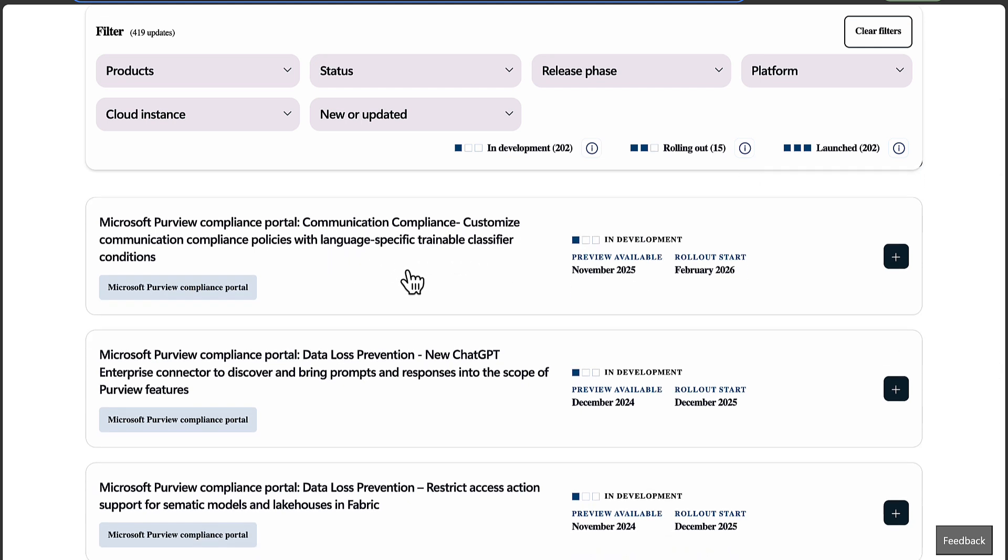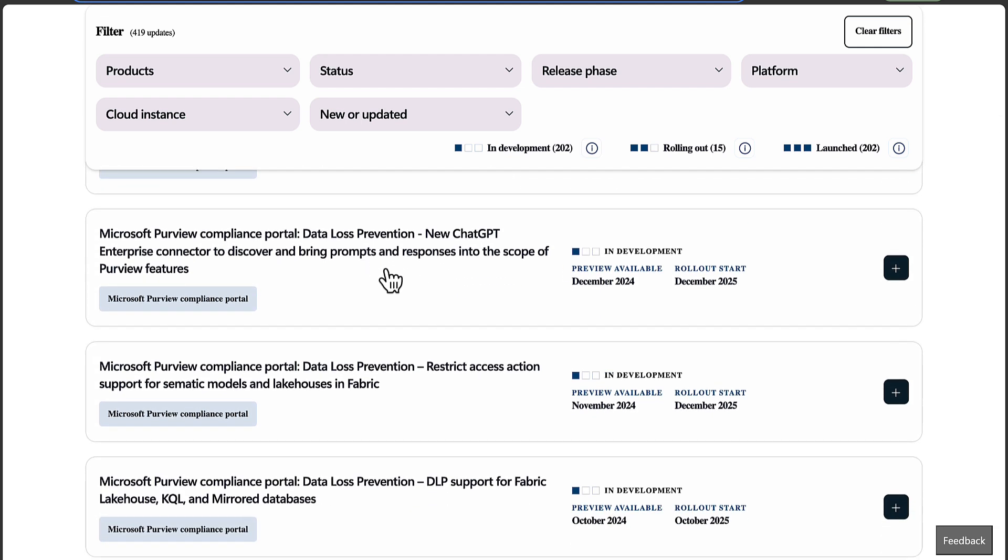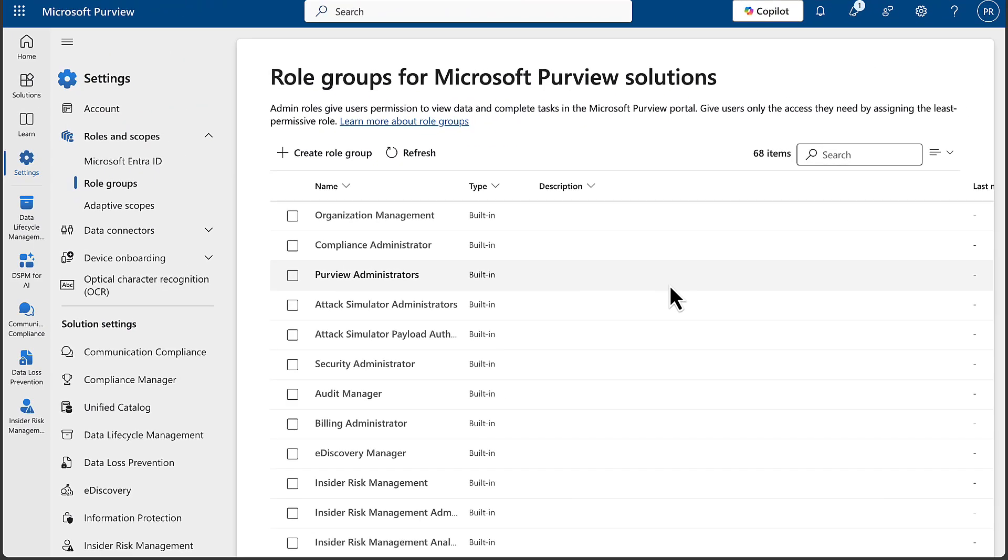We've got things like the Compliance Portal Communication Compliance - customize compliance policies with language-specific trainable classifier conditions. Really cool stuff. We've got Data Loss Prevention - new ChatGPT Enterprise connector to discover and bring prompts and responses into the scope of Purview features. That's a really big one. So I want to take a look at one of these features in particular, and that is the Priority Cleanup feature in Data Lifecycle Management.